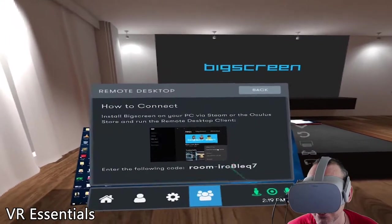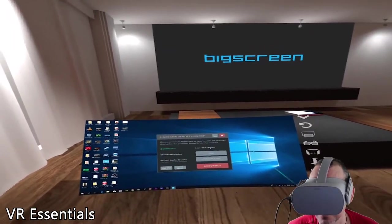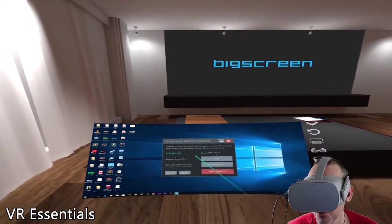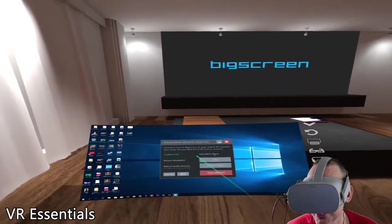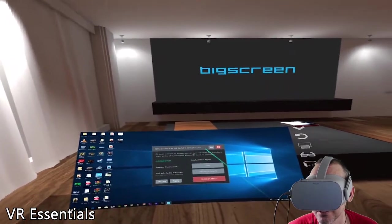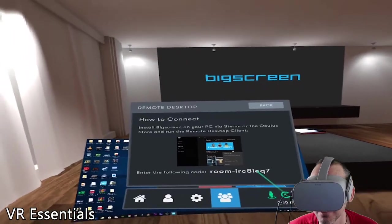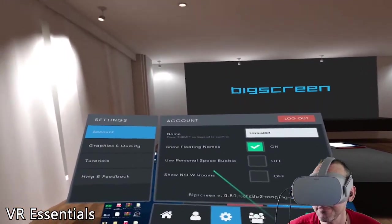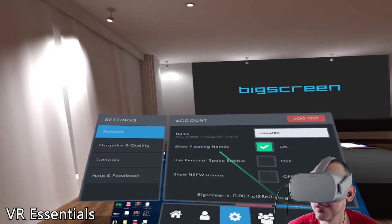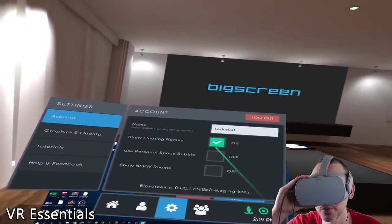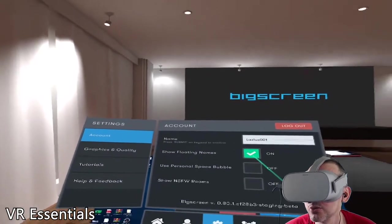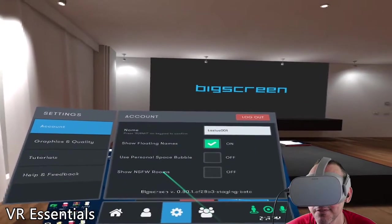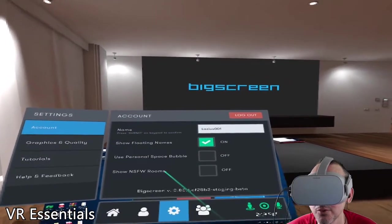Click continue and then connect — boom, we're connected to Lazius Room 001. You'll know it worked because something appeared behind me on screen. This is our PC screen now. Before we look at this, let's change some settings. Click with the thumb to go into settings. The first thing: enable 'Show Floating Names,' because when we look at someone we want their names to show on top of their head.